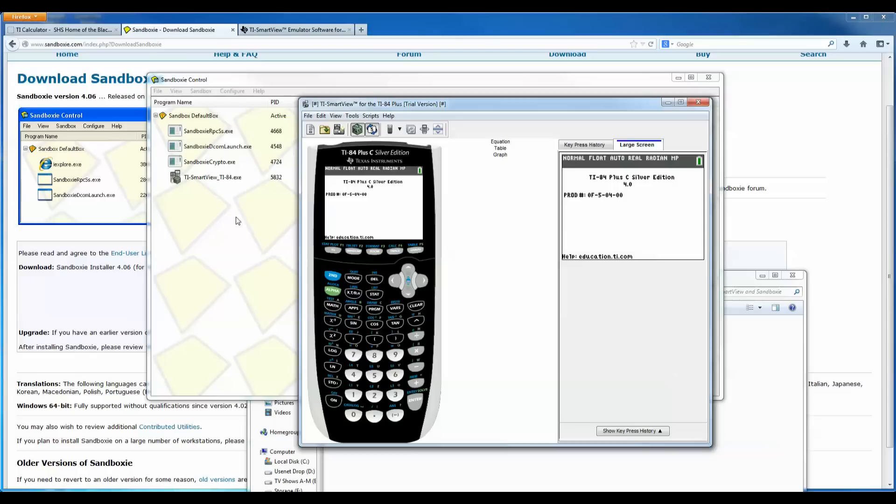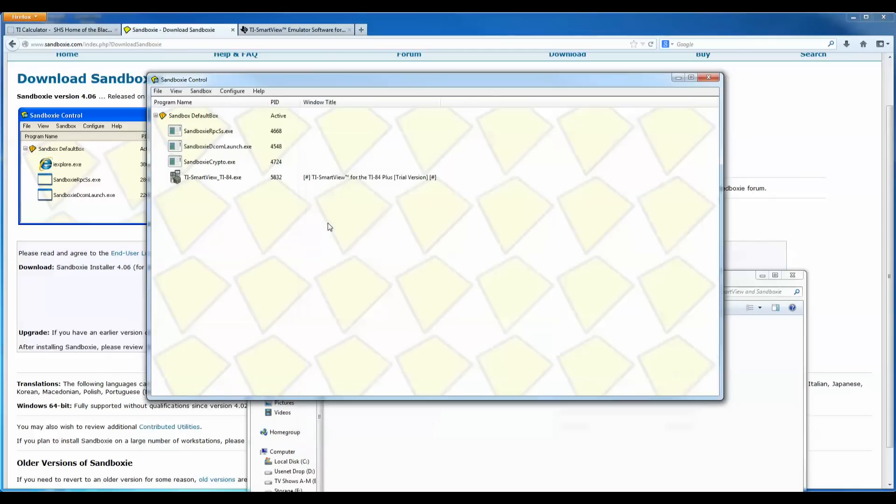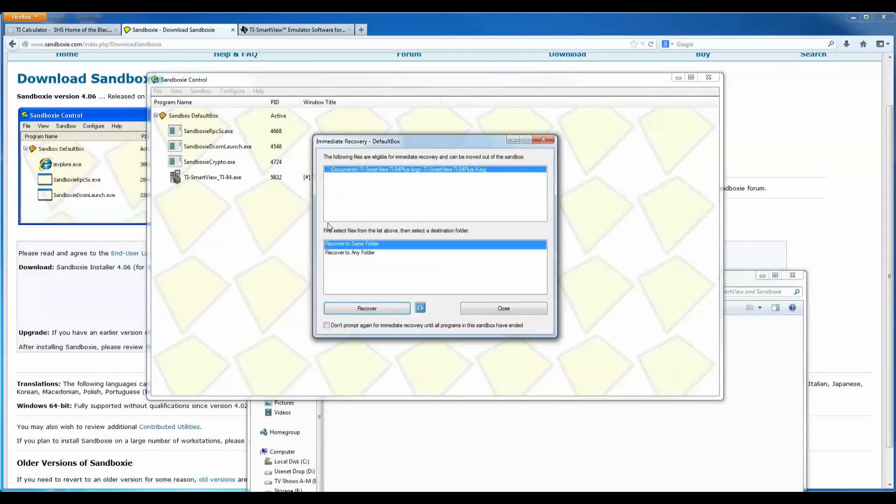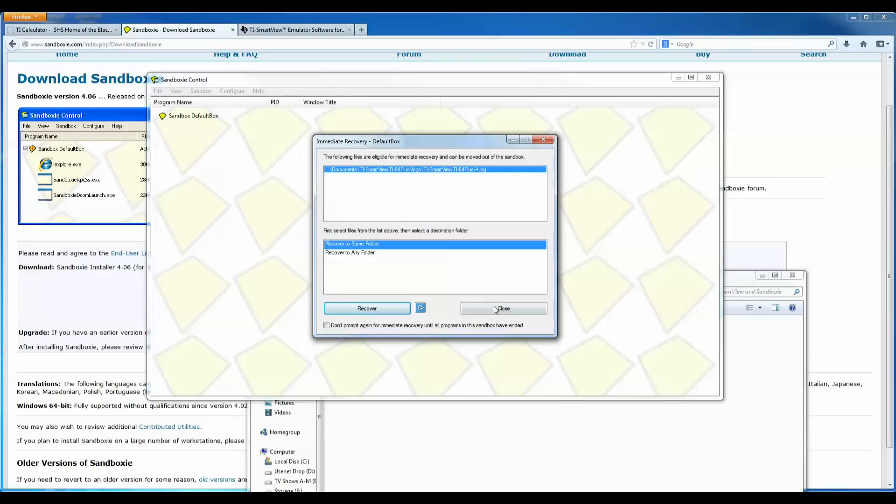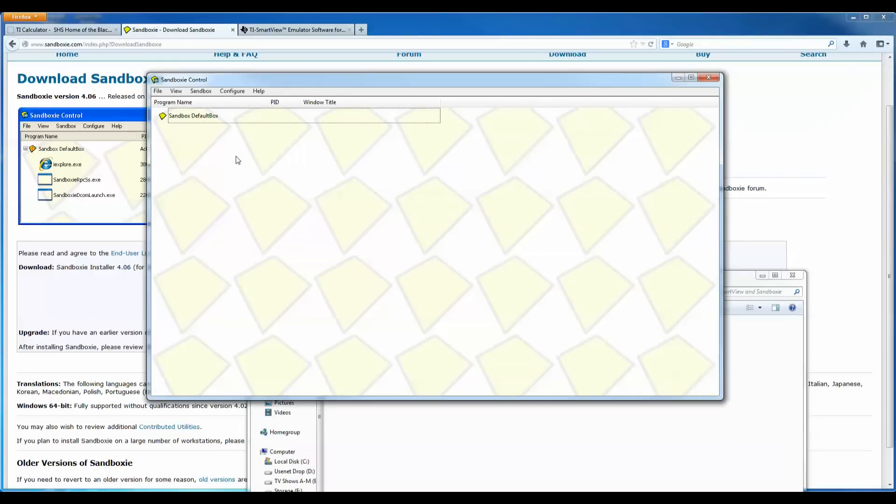So you don't have to continually install this each and every time you open up the program. So for instance, I could do file exit here. And it says the following files are eligible for immediate recovery and can be removed. It can be moved out of the sandbox. I'm just going to hit close. If you ever want to run the program again, it's still in the sandbox. It will be there until you delete all the contents from your sandbox.